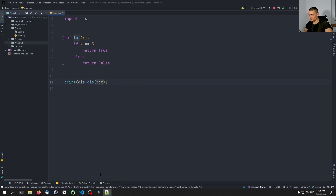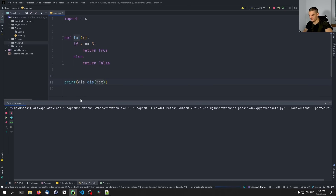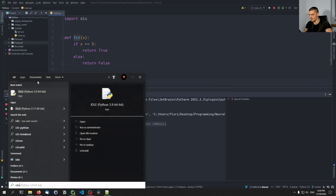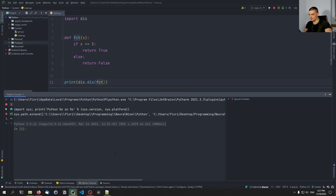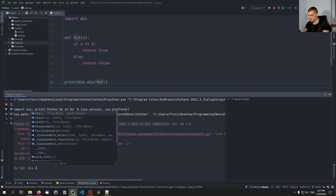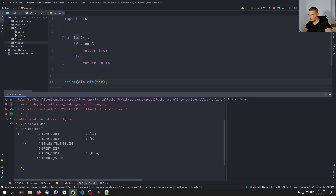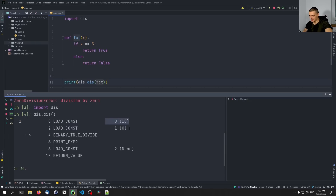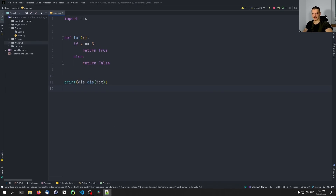One thing you can also do is disassemble a traceback. Open up the Python console or IDLE — you can type `idle` in your start menu. Cause an error like `10 / 0`, which causes a ZeroDivisionError. Then say `import dis`, `dis.dis()`, and it will use the traceback to figure out what happened: you can see it loaded the constant 10, loaded the constant 0, and the exception was caused by the binary instruction `BINARY_TRUE_DIVIDE`.